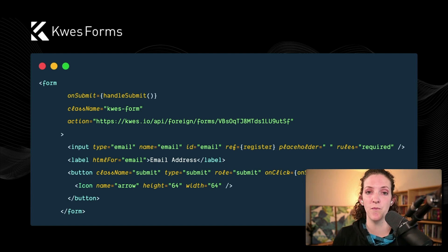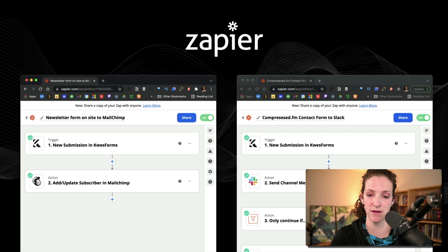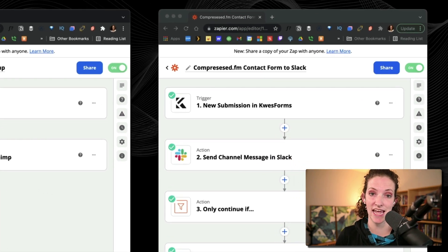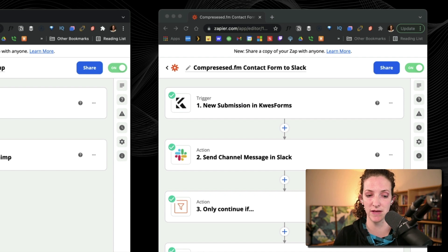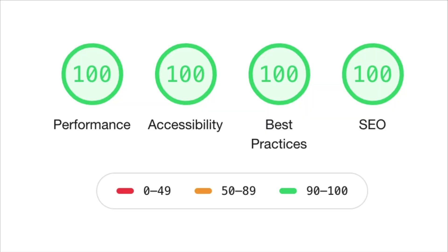We integrate Qwest Forms with Zapier, which allows multiple steps to happen after a form is submitted. For the newsletter, it passes data to Mailchimp. For the contact form, I get a Slack message, and it also checks if the user wants to join the newsletter and adds them to Mailchimp. We chose Mailchimp for cost-effectiveness and customization. We also use their Journeys feature — sponsors or guests get a unique thank-you message, and newsletter subscribers get a unique welcome message. With Next.js, we were also able to achieve a perfect Lighthouse score without much effort.